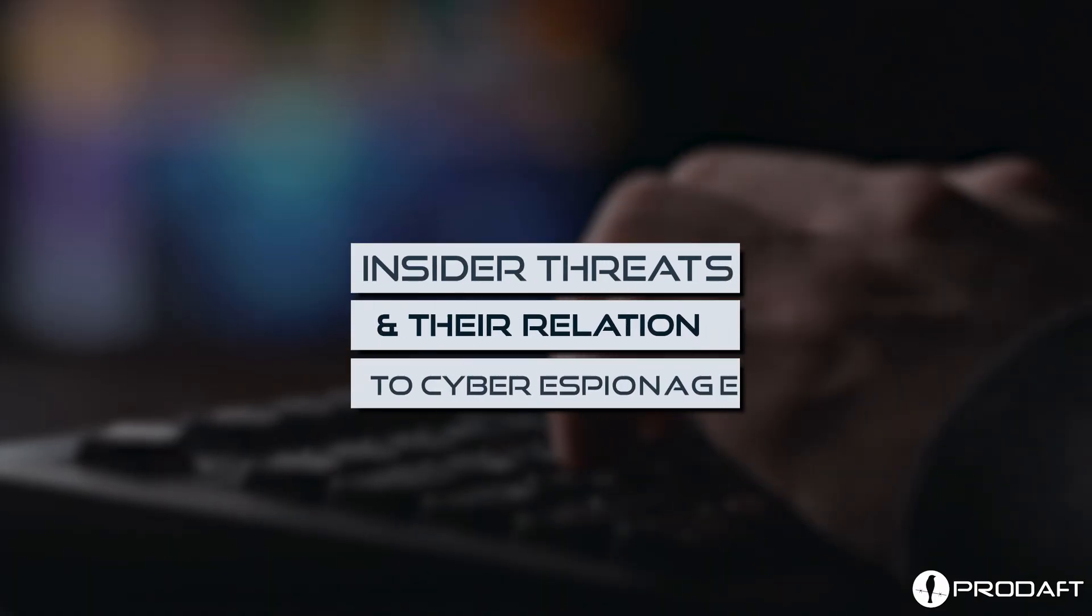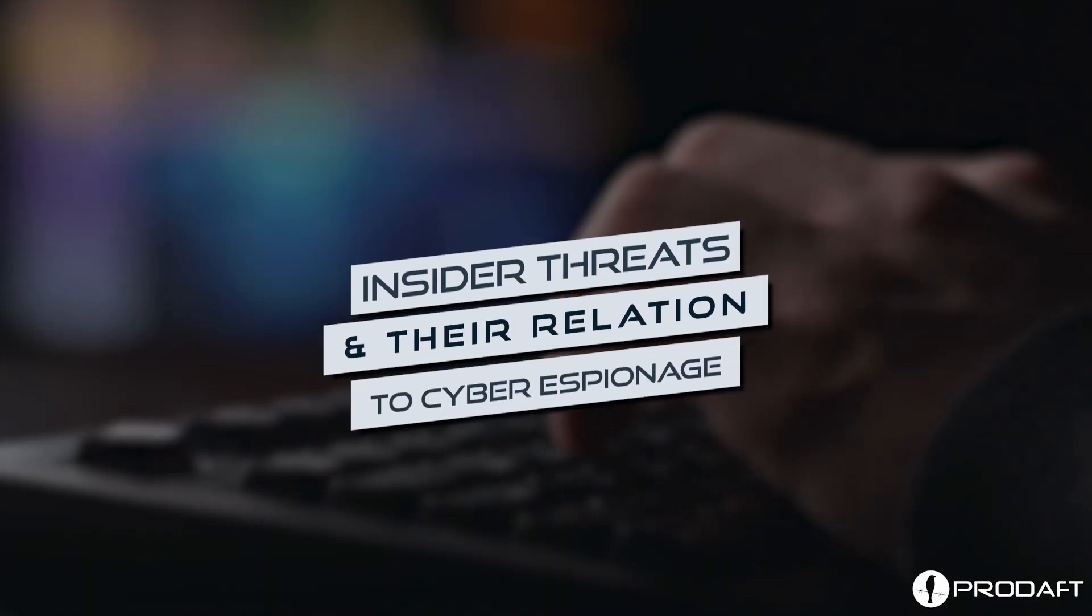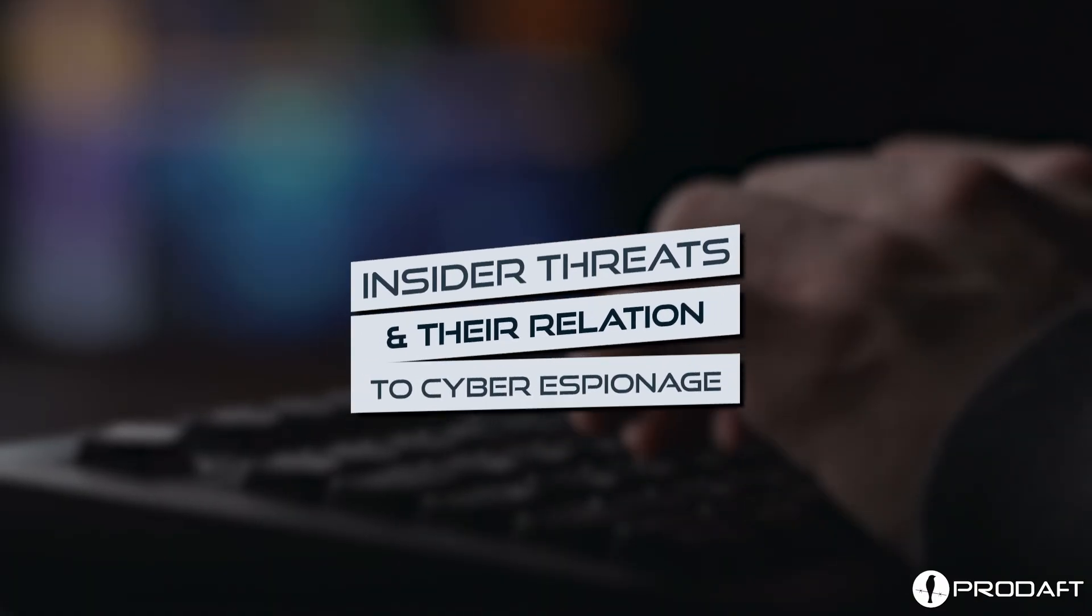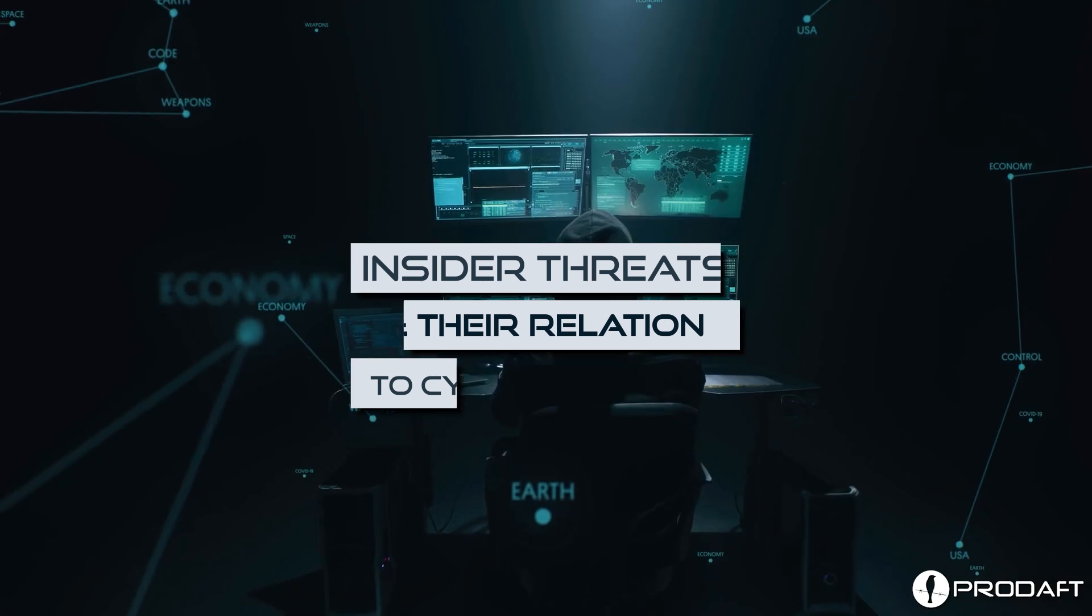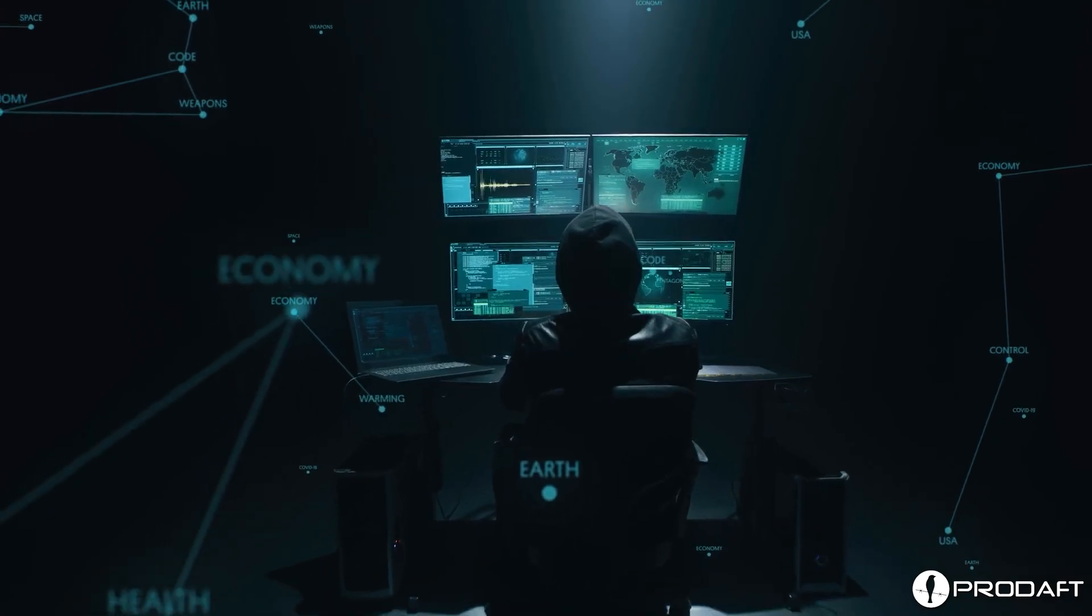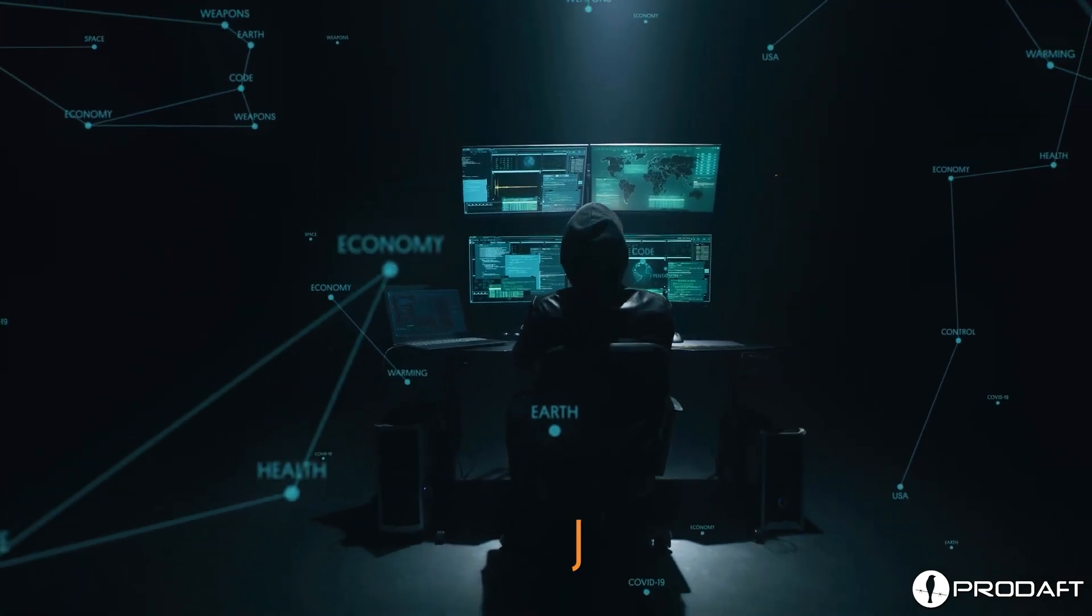Insider threats and their relation to cyber espionage. There are five main types of insider threats.